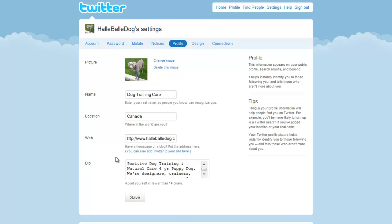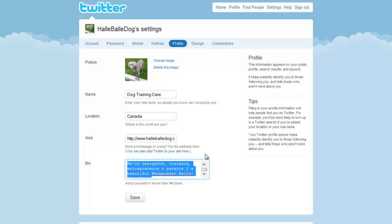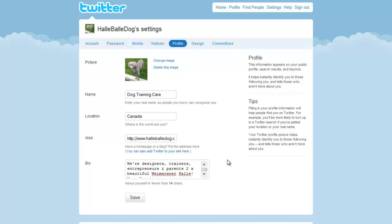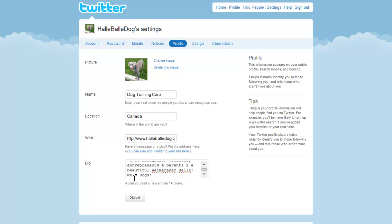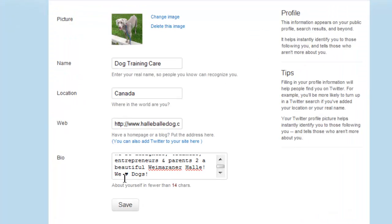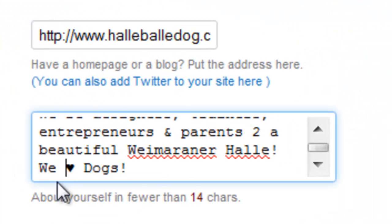In our bio, we cover positive dog training and natural care for your dog, and we explain that we're designers, trainers, entrepreneurs, and parents to a beautiful Weimaraner named Hallie. We also include 'we heart dogs' — that statement shows we're really passionate and care about this topic. If anyone's wondering how we got the heart symbol in there, it's pretty easy and I'll show you quickly.